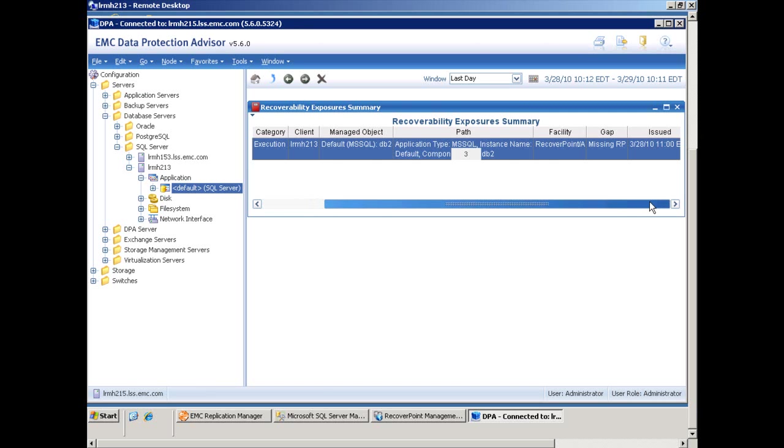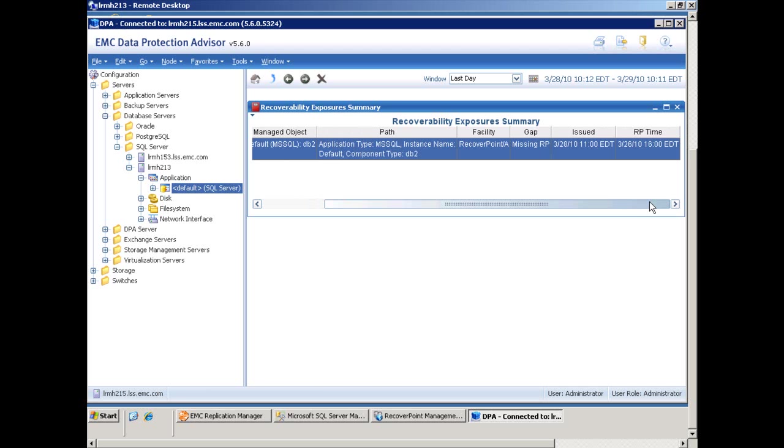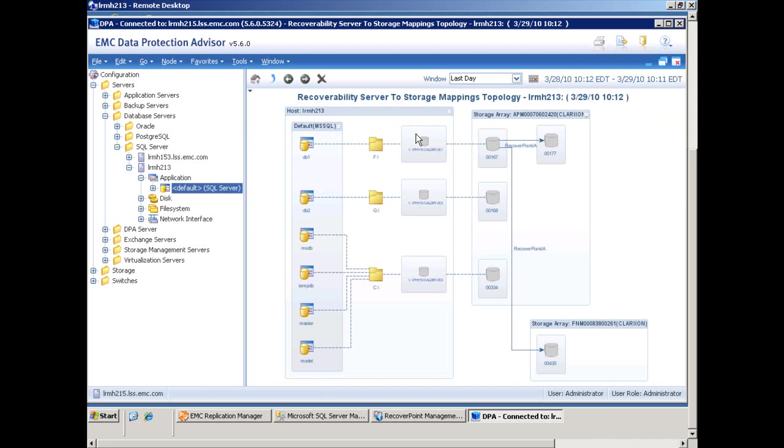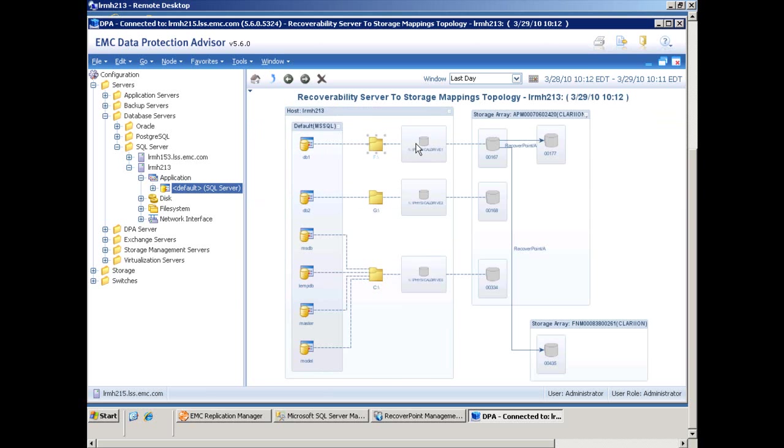Within Data Protection Advisor, a recoverability gap has been identified as we can see here with the exposure summary. In the server to storage topology mapping, we can see DB1 with the source disks, and we can also see the RecoverPoint CDP local copy and the RecoverPoint CRR remote copy.